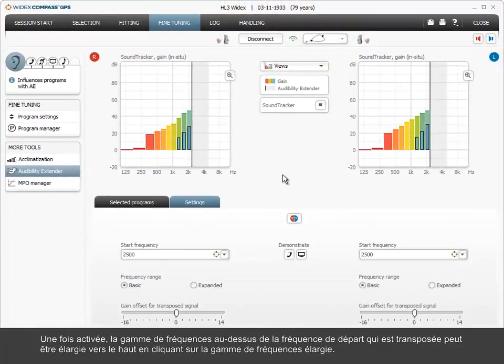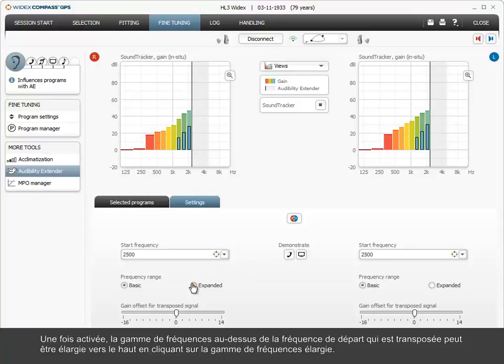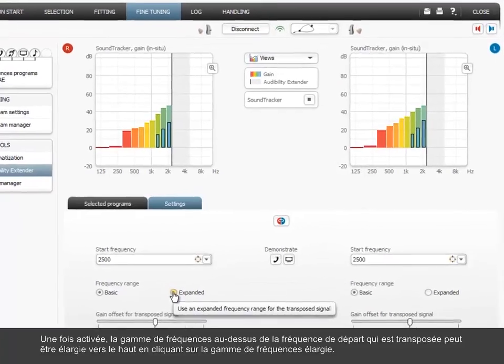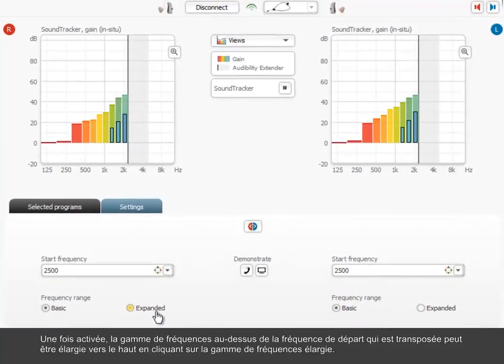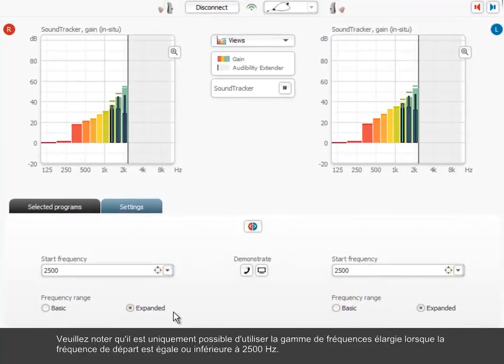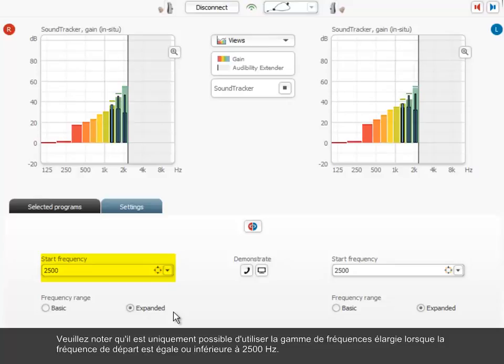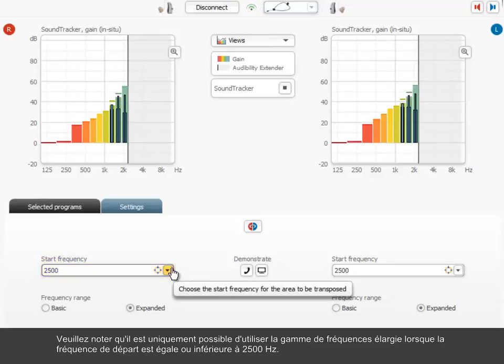Once activated, the frequency range above the start frequency that is transposed can be widened upwards by clicking the expanded frequency range. Note that it is only possible to use the expanded frequency range when the start frequency is equal to or below 2500 Hz.